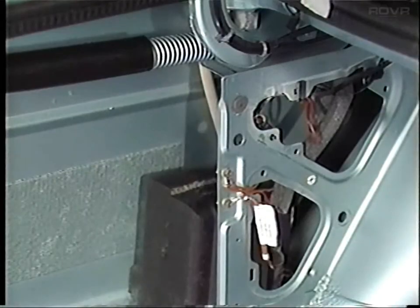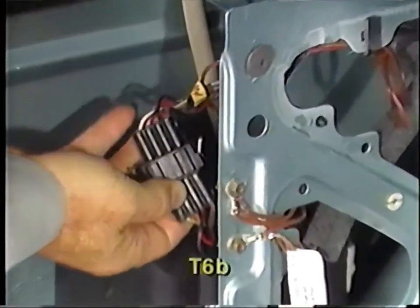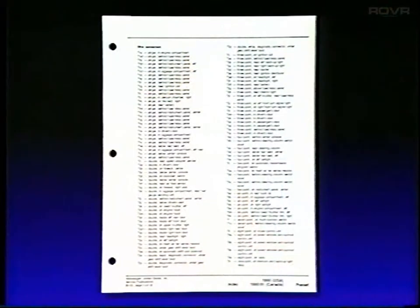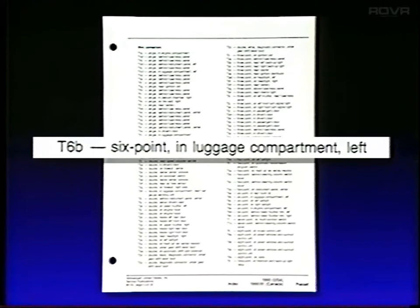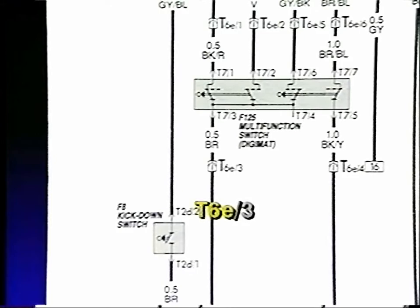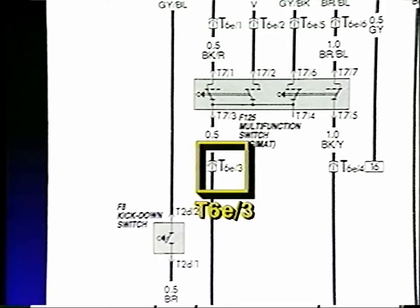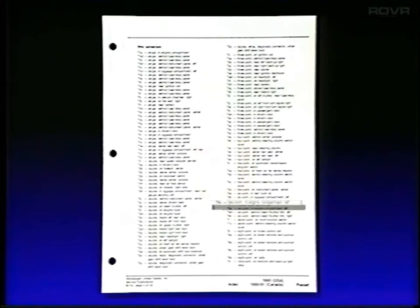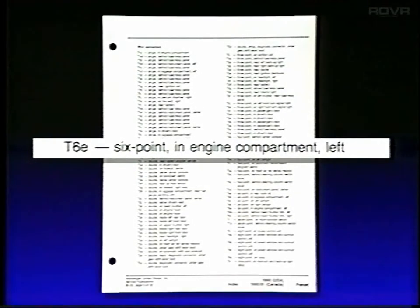As an example, if you were looking for connector T6B going to the tail lights, you could find the description of its location in the index, which would tell you the connector is located in the trunk. Connectors with multiple terminals will have a number after the slash, such as the connector from the multifunction switch for the automatic transmission. The index tells us that connector is located in the left side of the engine compartment.